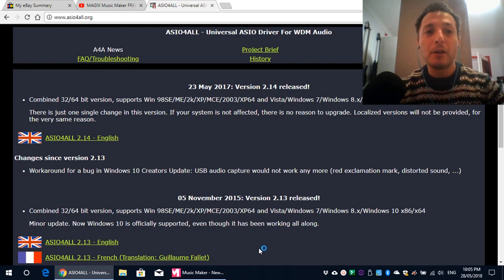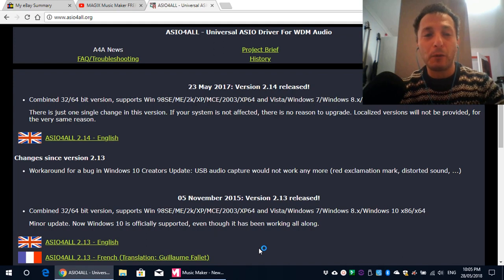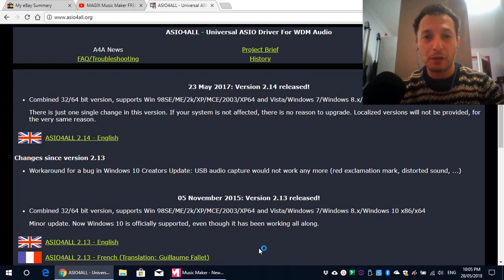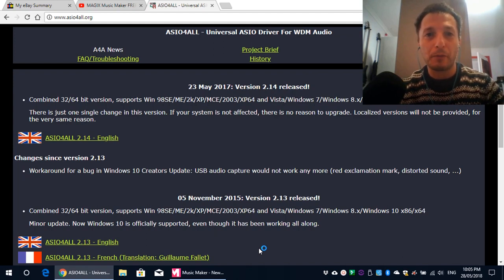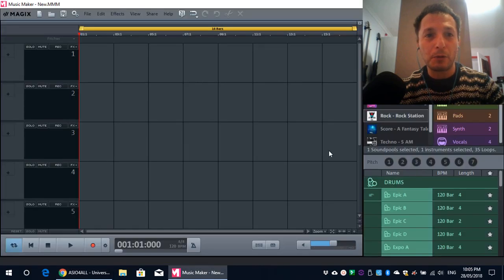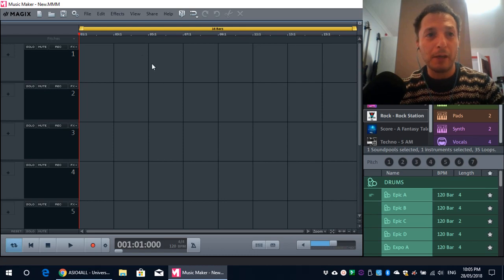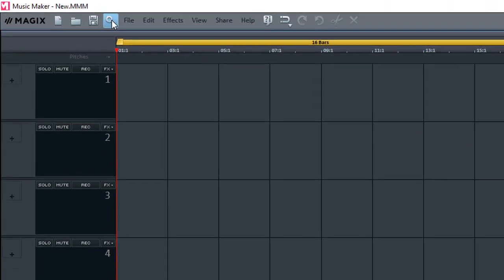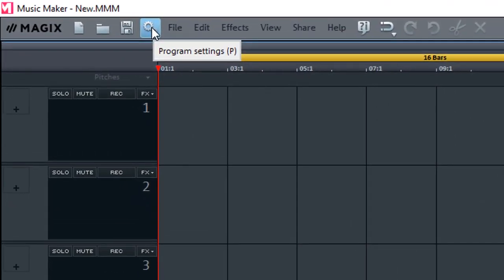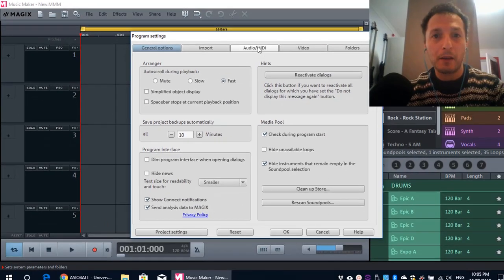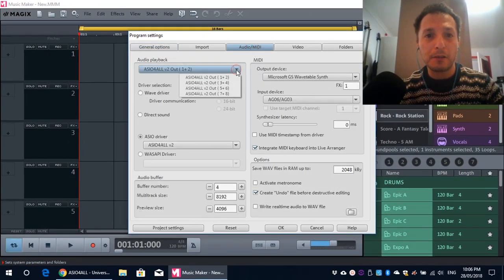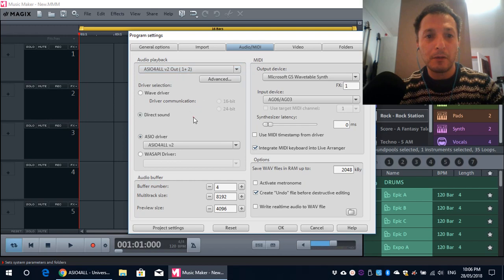Okay, so you need to install ASIO for all. It is a free driver software. It doesn't cost you anything. Just install it. And once you install it, then I will show you how to set it up. In Music Maker 3, we go up here, into Program Settings, into Audio and MIDI, and then in the list, you need to select ASIO driver.